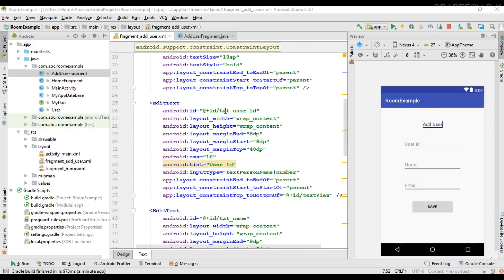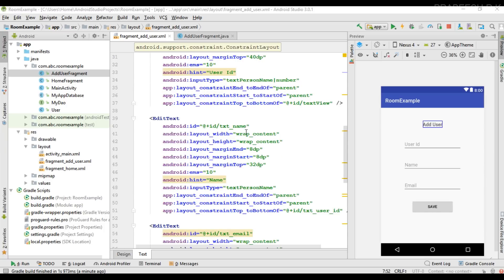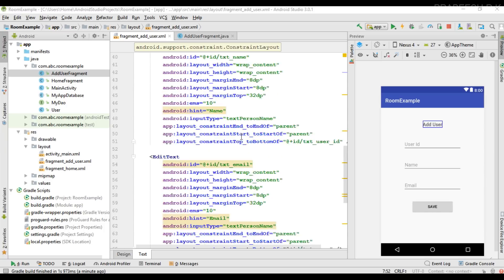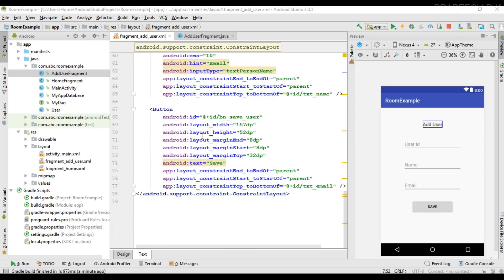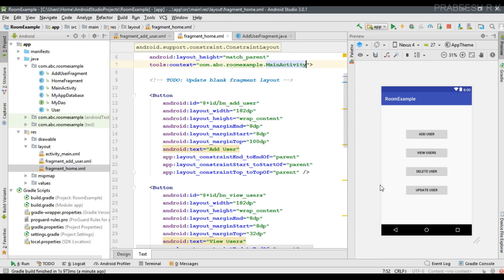The AddUserFragment layout has three EditTexts: user ID, name, and email, and a Save button. The first EditText for user ID has ID txt_user_id, the name field has ID txt_name, the email field has ID txt_email, and the button has ID bn_save_user. When the user clicks the Add User button on the HomeFragment, we have to display the AddUserFragment.